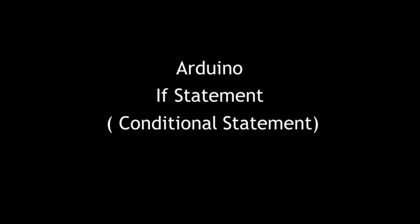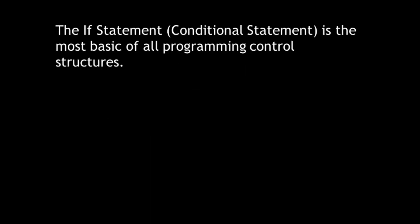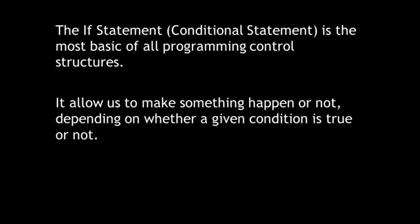The conditional statement is the most basic of all programming control structures. It allows you to make something happen or not, depending on whether a given condition is true or not.